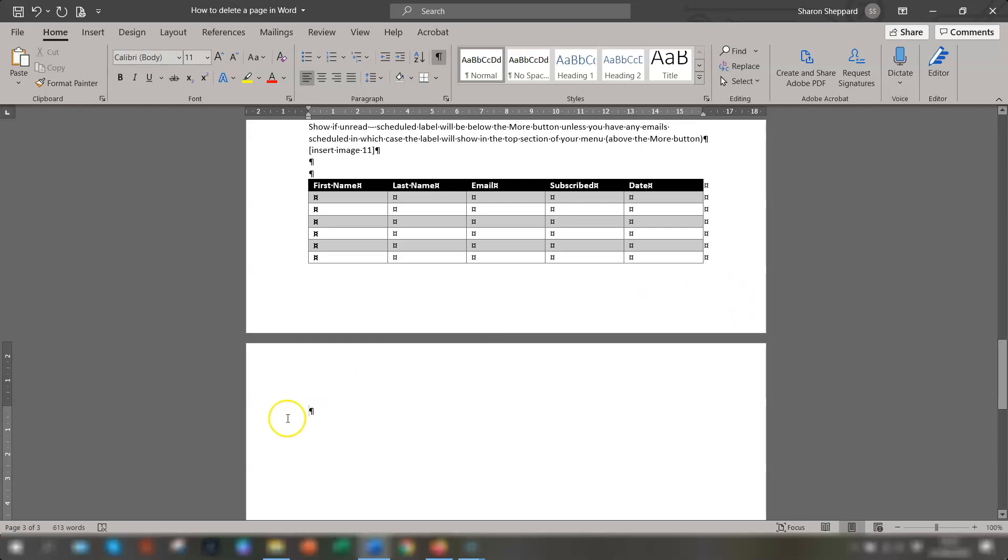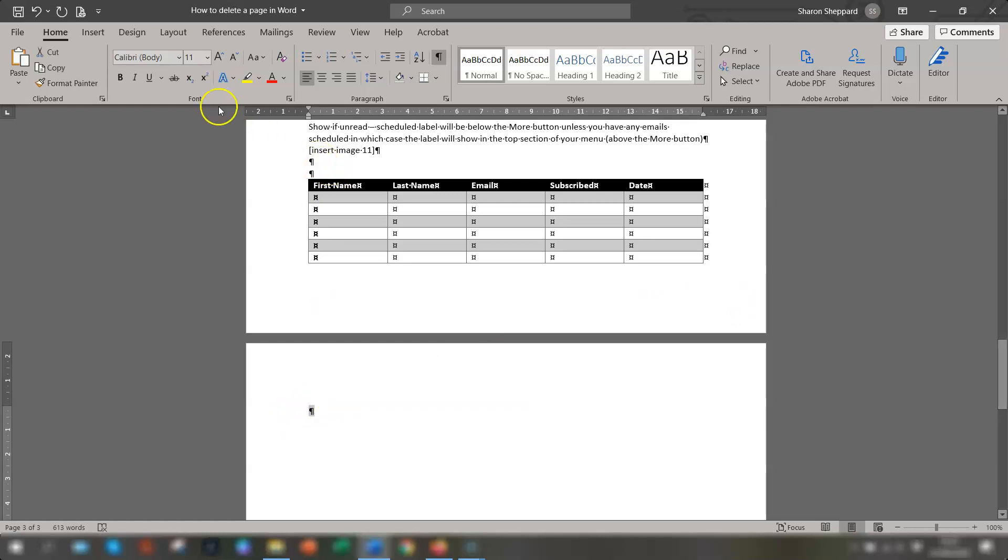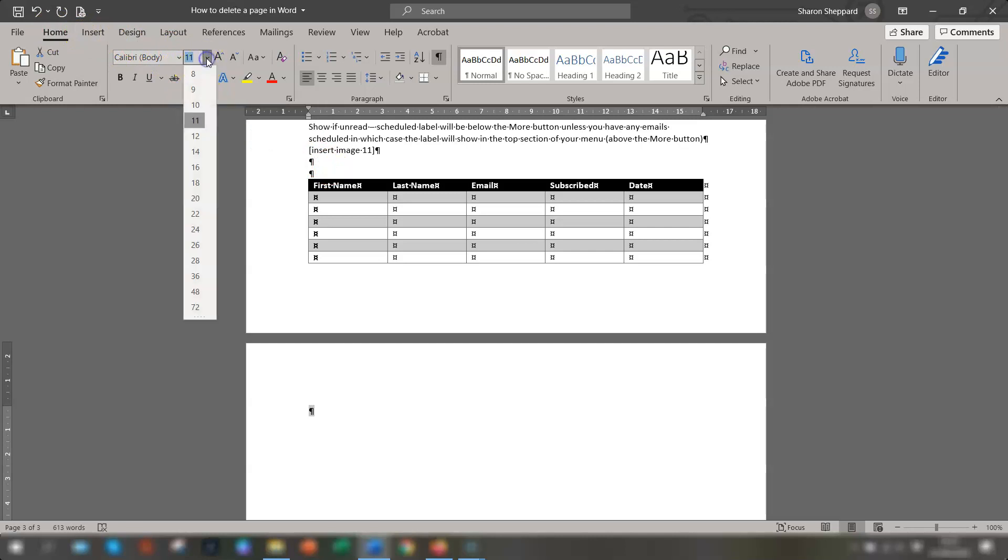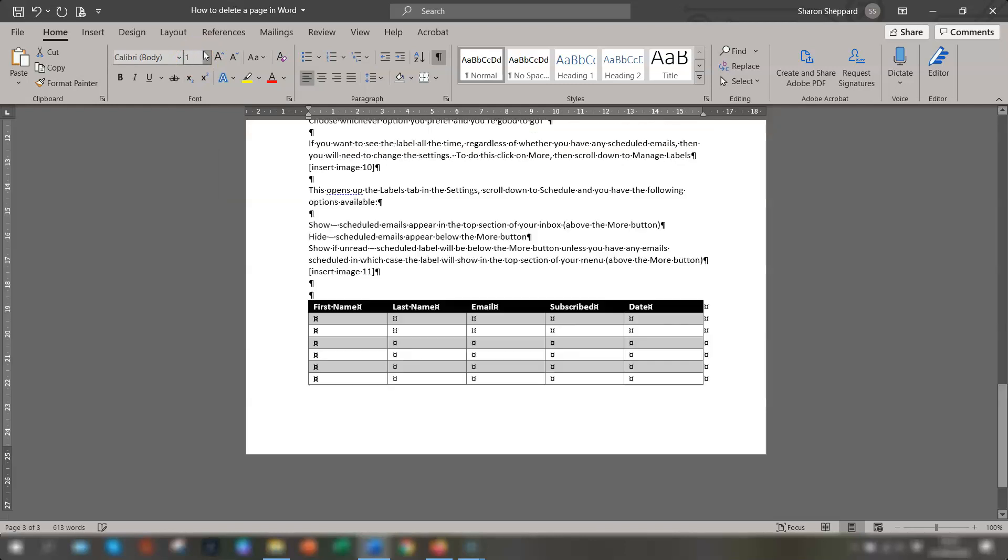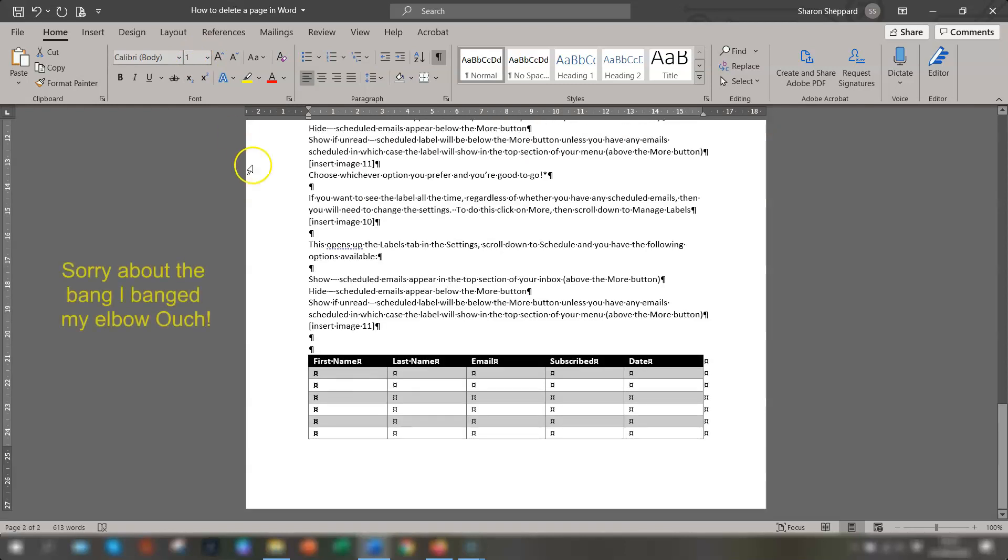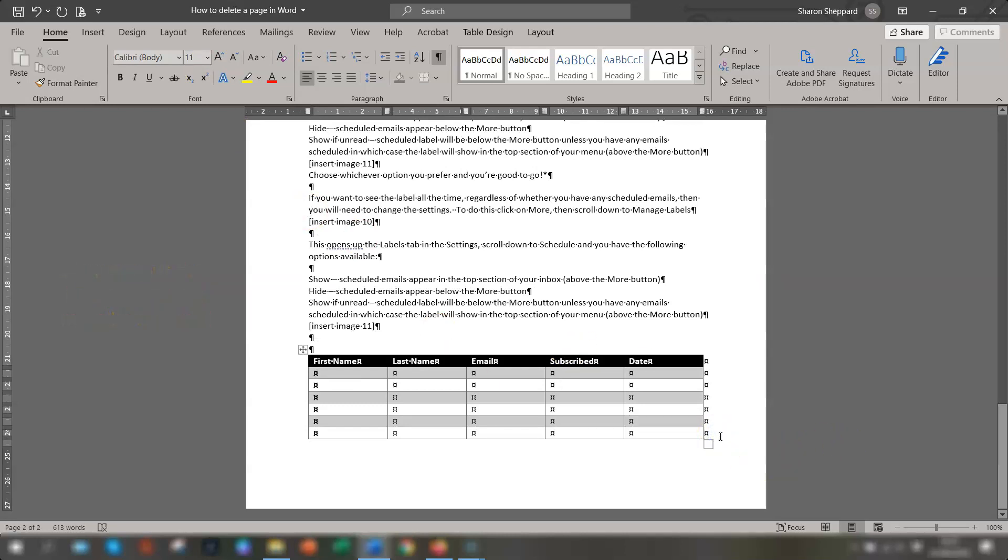So what you need to do is highlight it and you need to go back up to the Home tab on the ribbon, go to the font size and go as small as you can. So highlight this font here, the size here and type in one and press return.